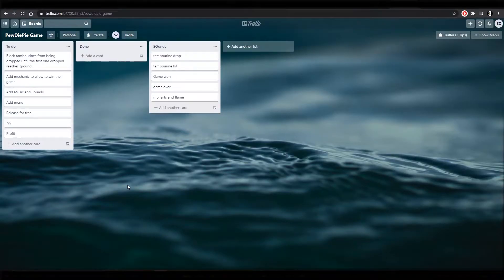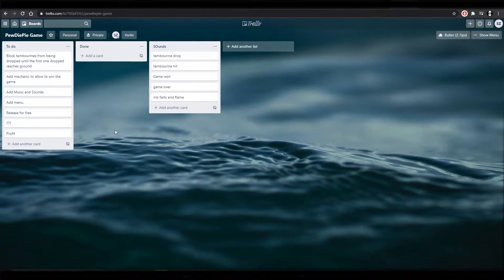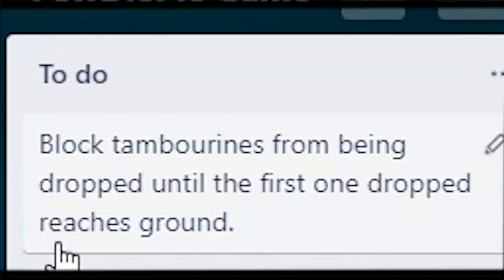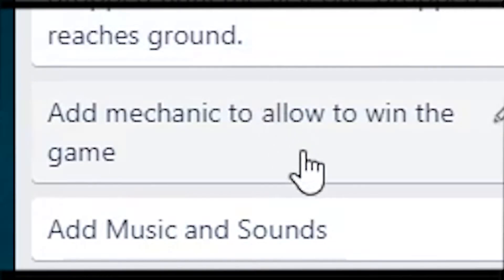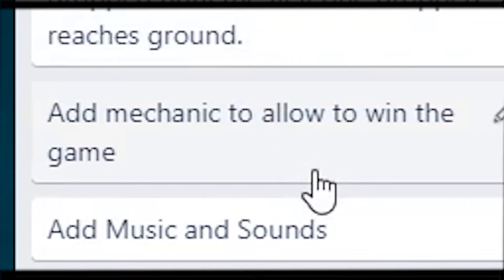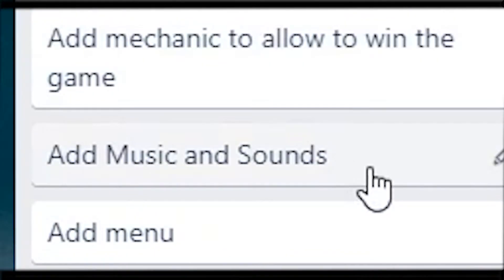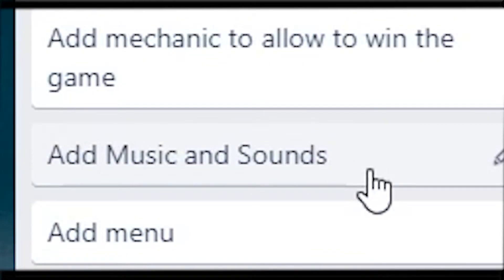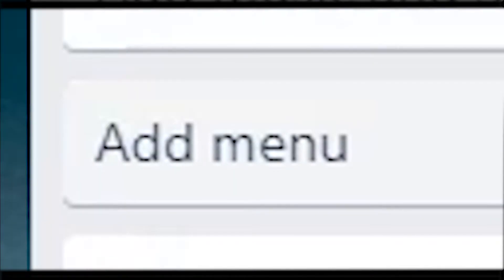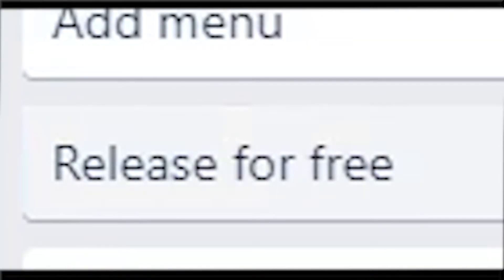Okay as always before starting I make myself a plan of action. So the plan for today is to forbid the player to drop any other tambourine before the first drop reaches the ground. Make it possible to actually win the game so there would be at least some sort of motivation for the player. My favorite part: add music and sounds. Add a menu and a menu scene for the game. Release the game online for free.